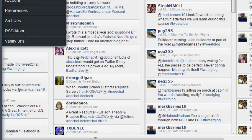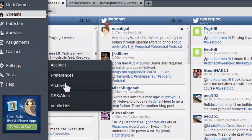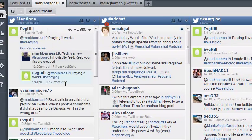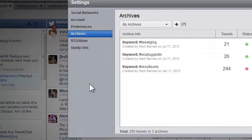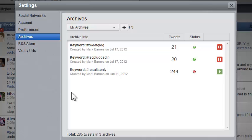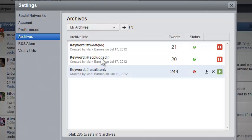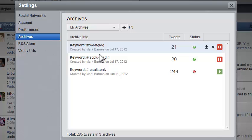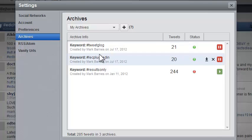One of my favorite features on HootSuite under settings is the archives. What I can do here is set up my favorite hashtags and get an archive from HootSuite of the tweets that have gone in there. You see I've got some of these set up already.